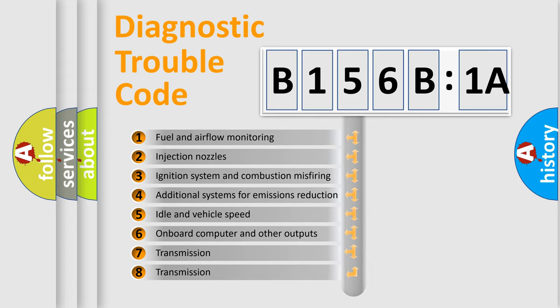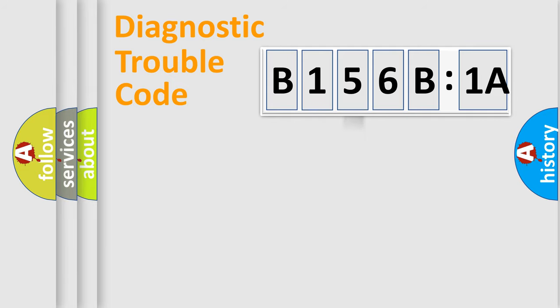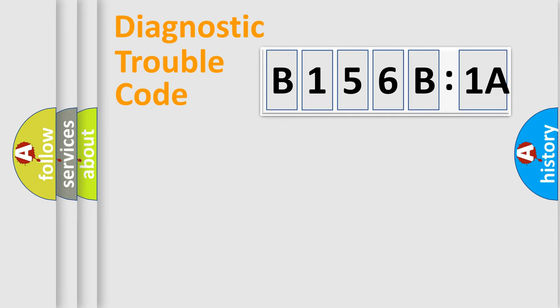The third character specifies a subset of errors. The distribution shown is valid only for the standardized DTC code. Only the last two characters define the specific fault of the group.